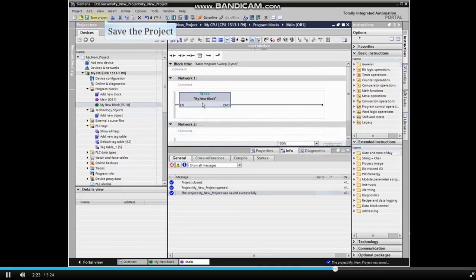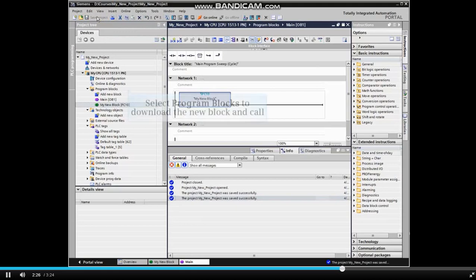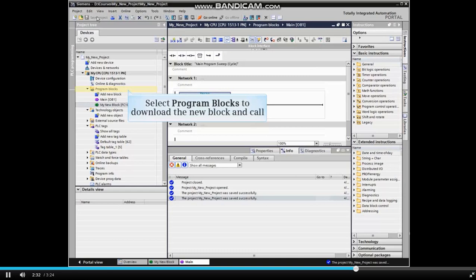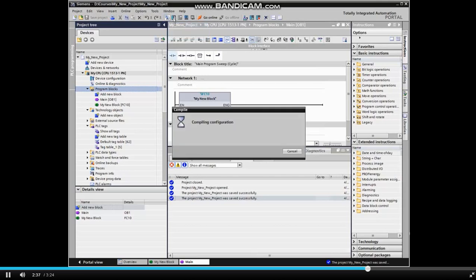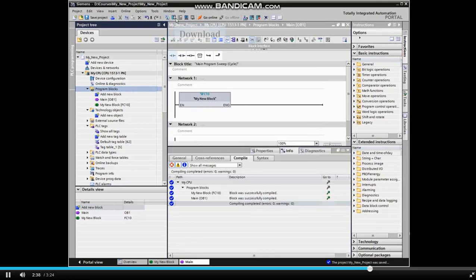When the call network is complete, save the project. In order to download the new block and call, select program blocks from the project tree and download the blocks.